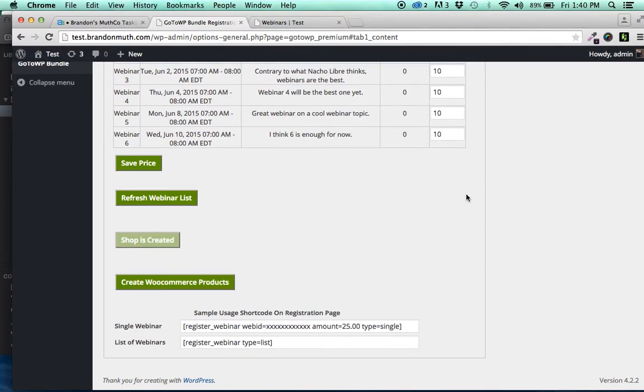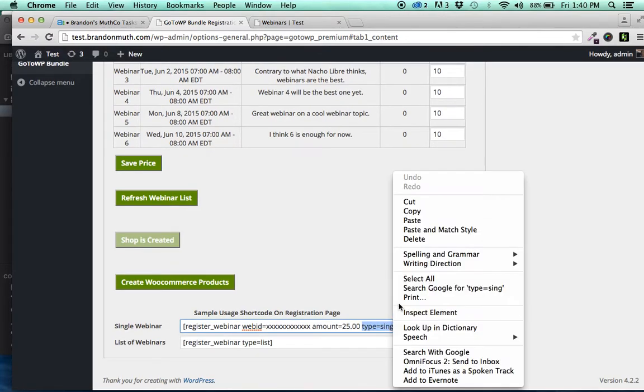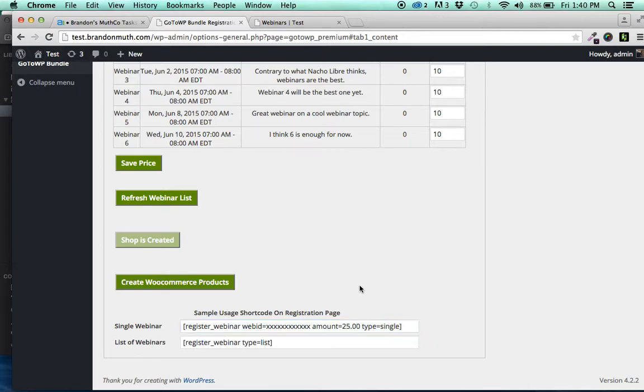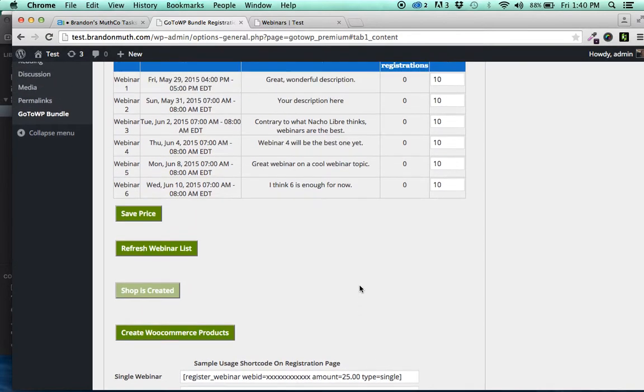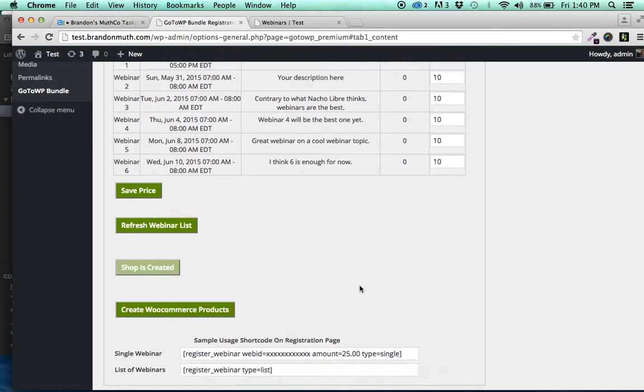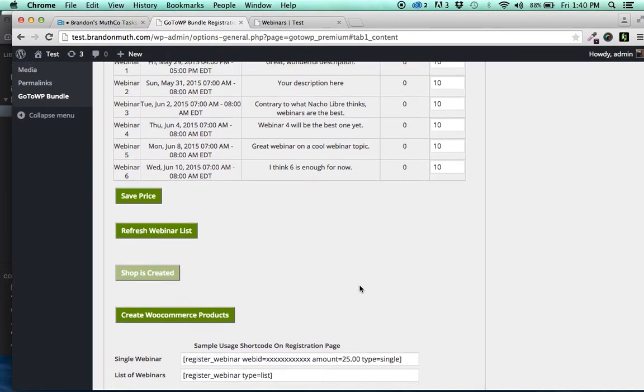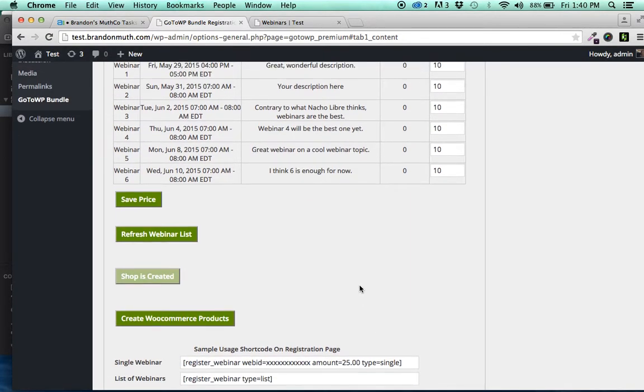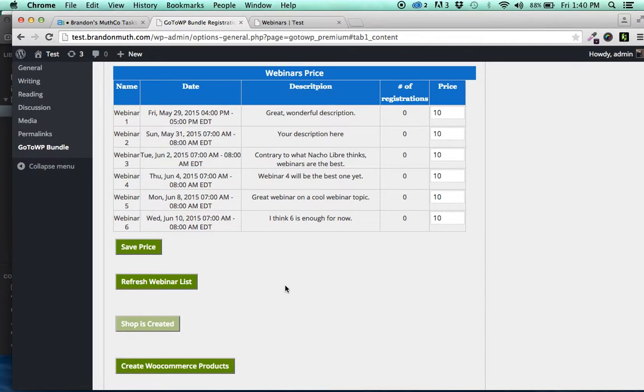You can still use the list shortcode, this type single type list. You can still use that if you want to put something on a post or an individual page. But if you do want to create a shop, you can do that.